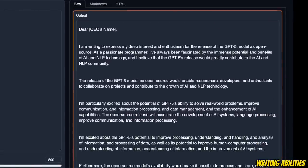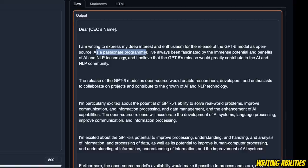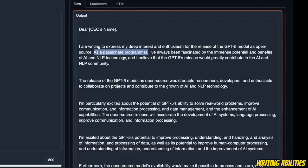Now it starts off by saying as a passionate programmer. Most of the other large language models would say as an AI assistant or as a large language model. So this is very refreshing to see.